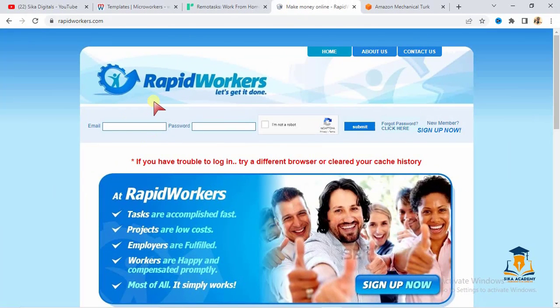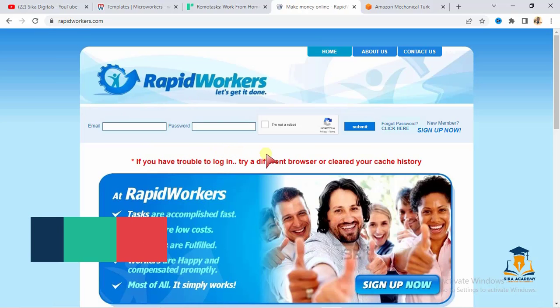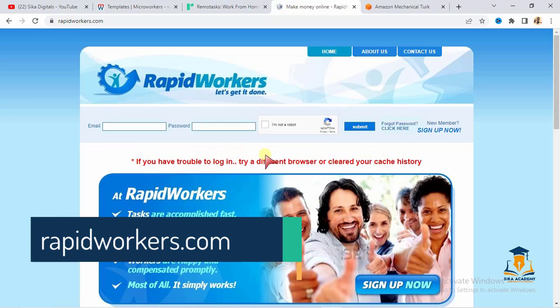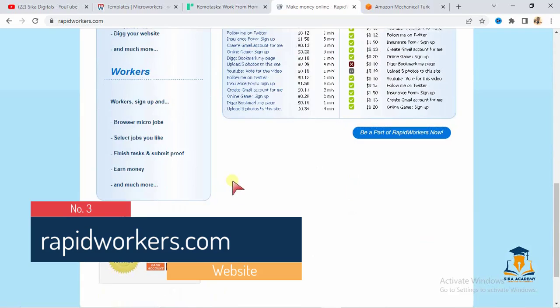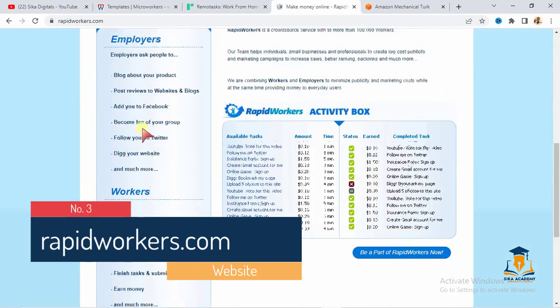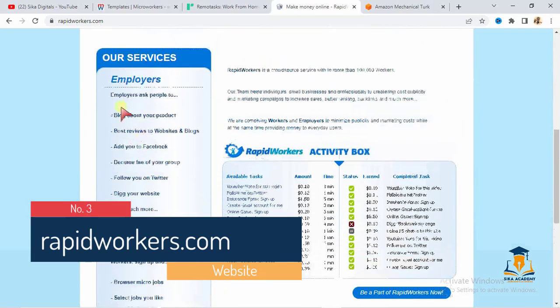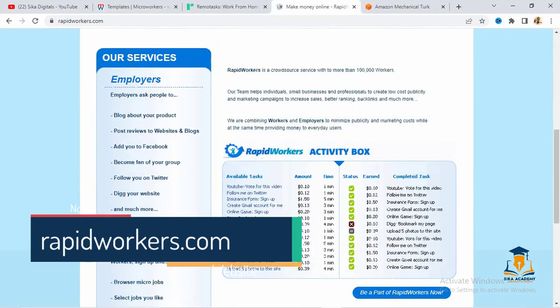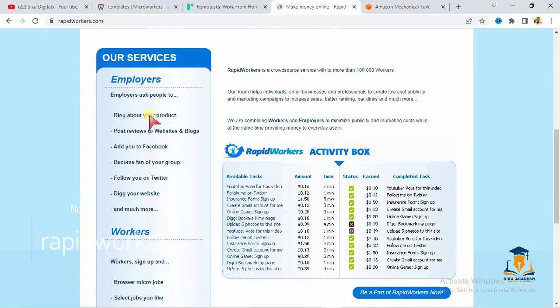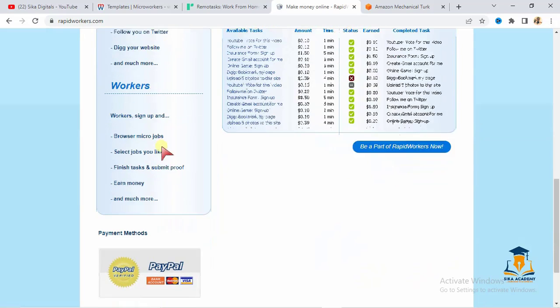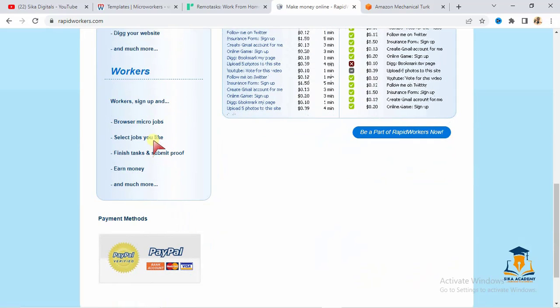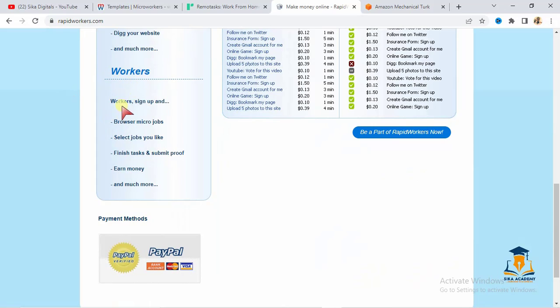I will write the website below for you to see it right there. As you can see this website, you will see right here they have employers and they have workers. Now, you can sign in as an employer. An employer means you are bringing work. If you are bringing micro-tasks to the website for people to do, then you have to sign in as an employer. Then, if you are coming here to do micro-tasks, then you have to sign in as a worker. That is the section for workers.